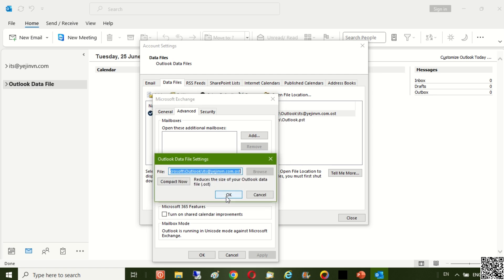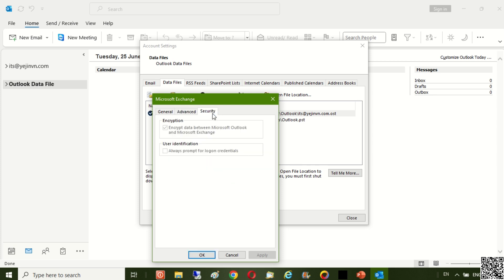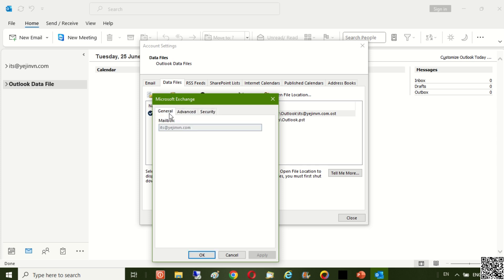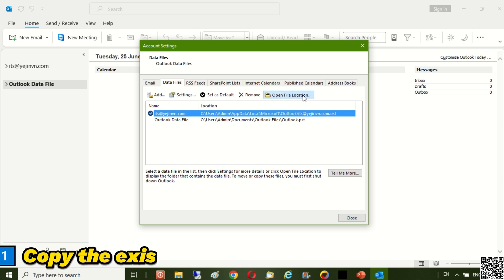But risks and results may not be as you want. That is why I want to share with you a simple, safe way. Surely you will be able to do it 100%.